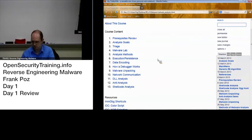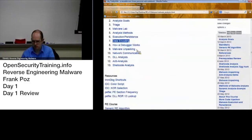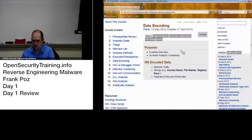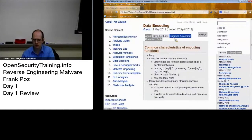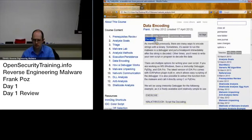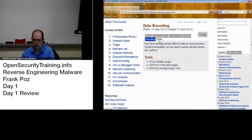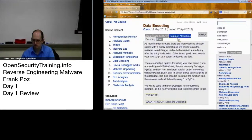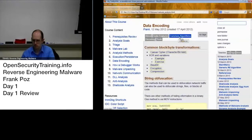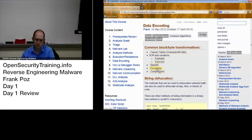We talked about data encoding — how to identify encoding, and what some of the common encoding types are, including encryption.